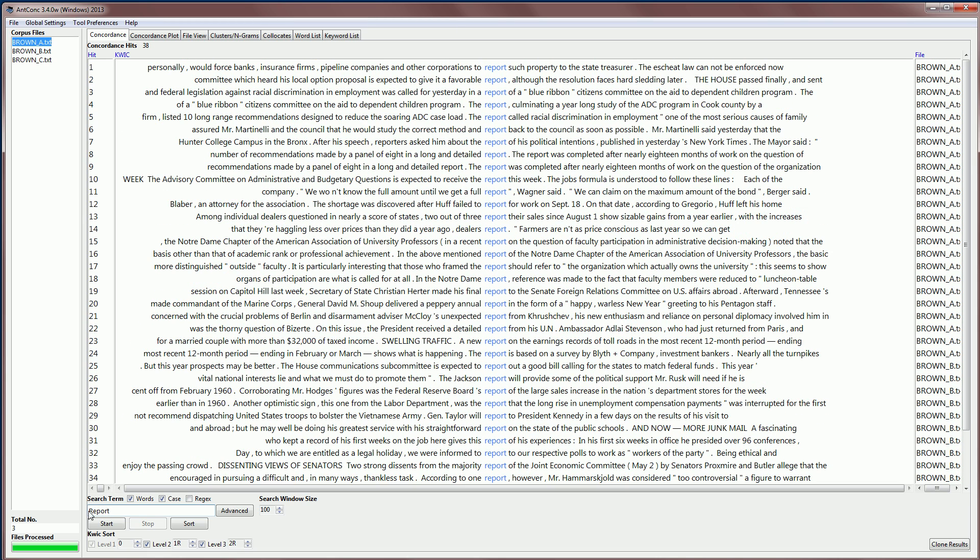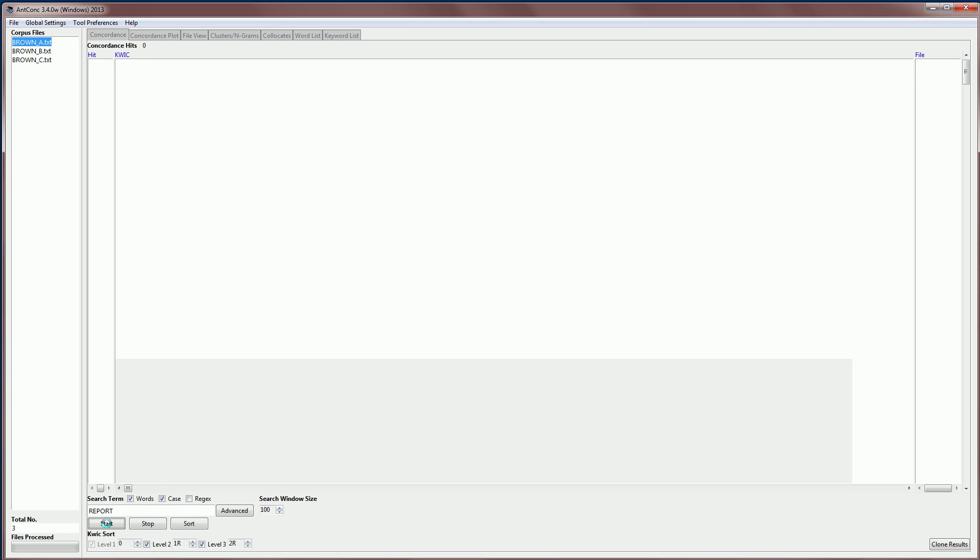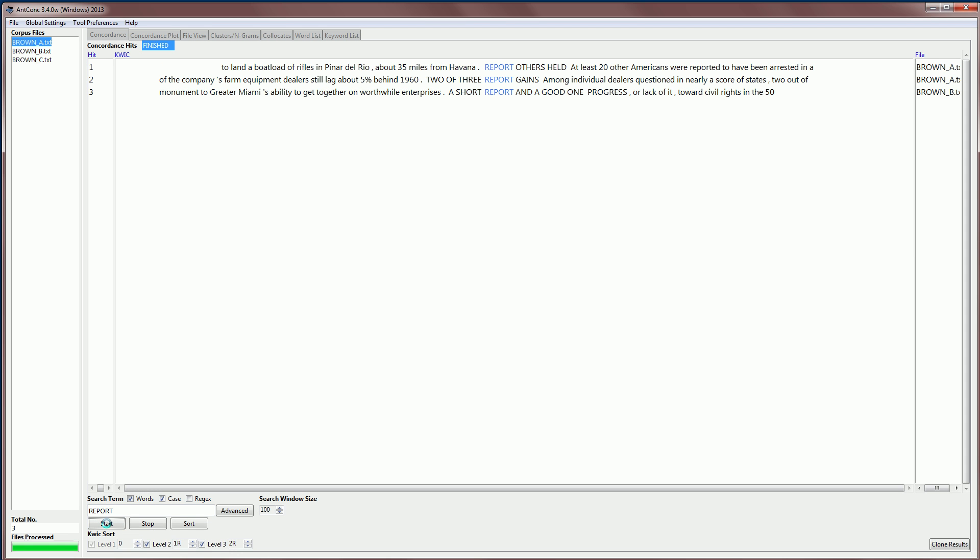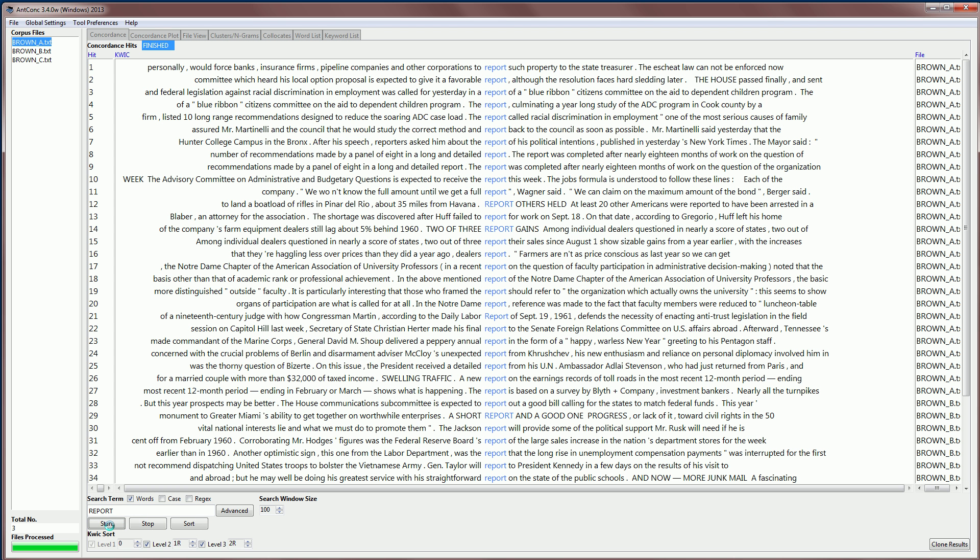Alternatively, if we want to look for a capital R at the beginning of the word report, we would add an R now, and we can see that there is only one example of report starting with the capital letter. If we use all capitals now, we can find all the hits, which are just three. So case allows you to search for uppercase and lowercase separately. The default is that it's turned off. So when we search now, we will get all the hits as before.